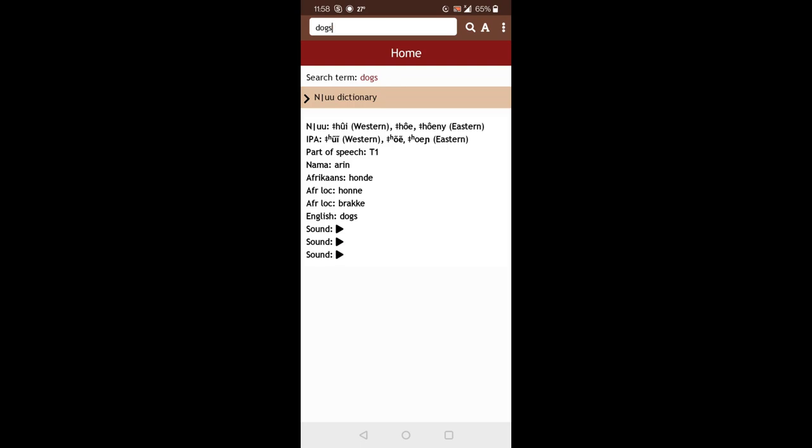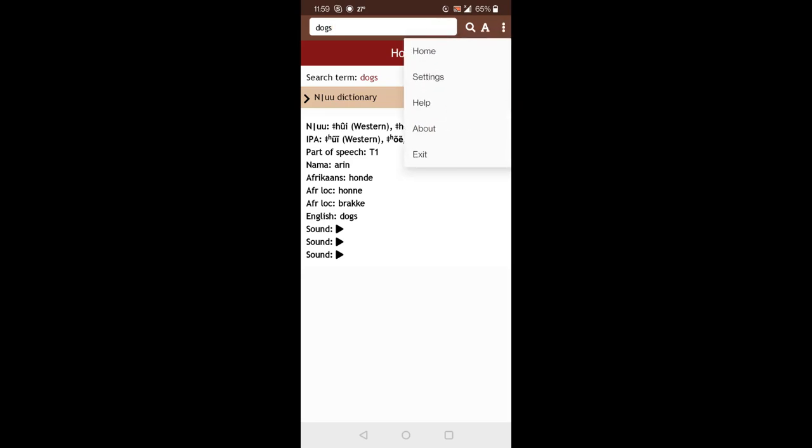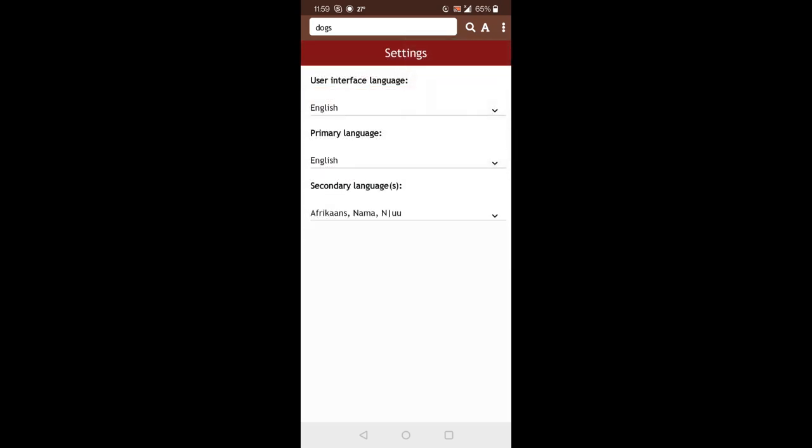Okay, now I earlier showed in the setup process that you could change the languages. If you made a mistake or if you want to change that, you can. You just go to the menu at the top right of the three small circles. And you click on the settings.